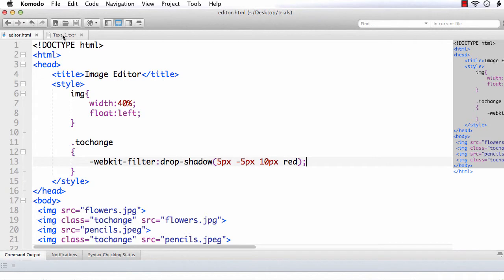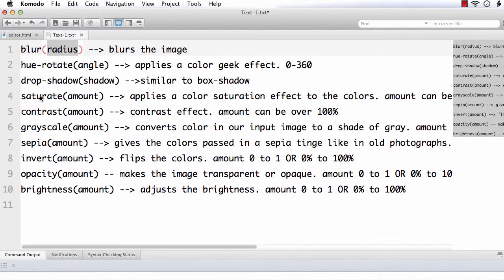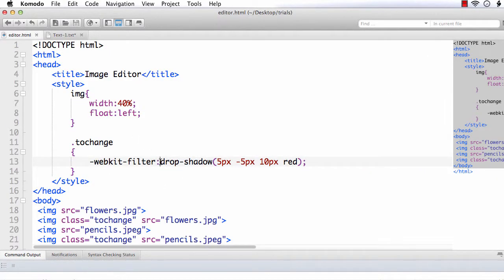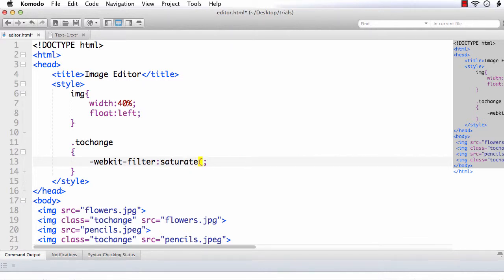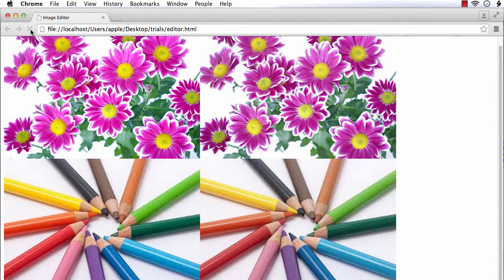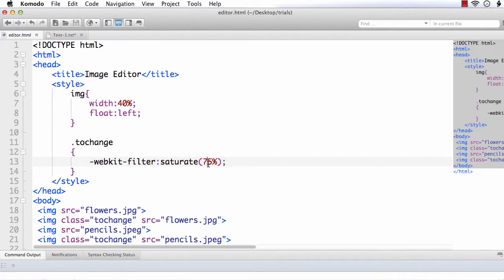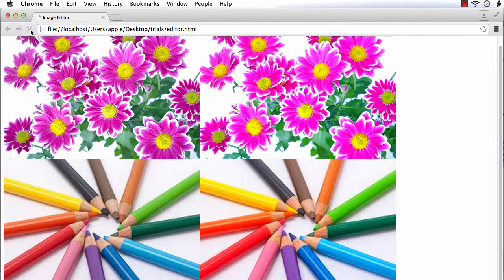The next one is saturate. It can have a value over 100%. Let us try applying 75% — let's see how the images appear. The color is slightly different. Let me increase this to 150% and see the effect. Now it has become darker, and the pencil colors also became darker.